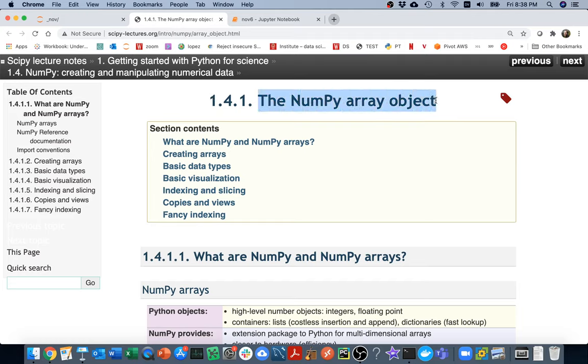So NumPy arrays are really very general. You can imagine using them instead of lists. You could also imagine using them instead of things like Pandas series or Pandas dataframes. They're very flexible in terms of the dimensions, right? So a dataframe is kind of like this two-dimensional thing with rows and columns. It's very easy to make a NumPy array that's three-dimensional, four-dimensional, you name it.